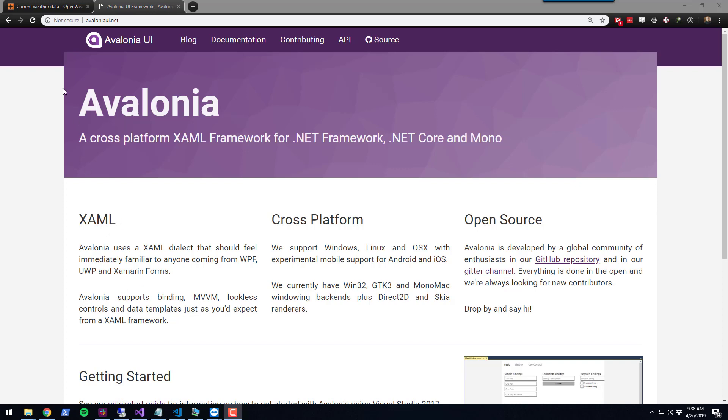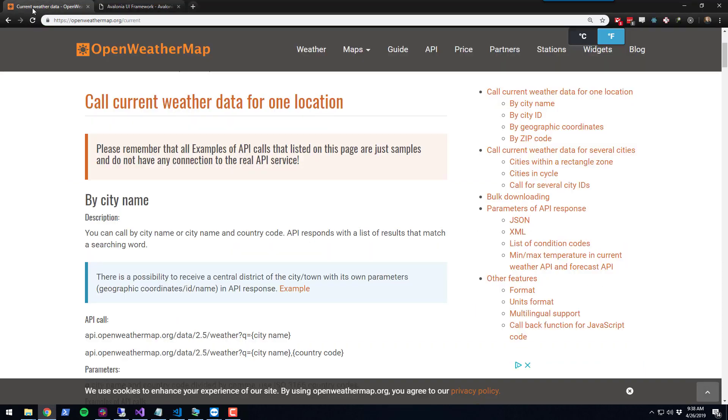In today's example, we're going to build a weather application using OpenWeatherMap. OpenWeatherMap provides a free API where you can get weather for locations around the globe. We're going to create a UI where you can type in the name of your city and receive the temperature, description, and humidity of that city.